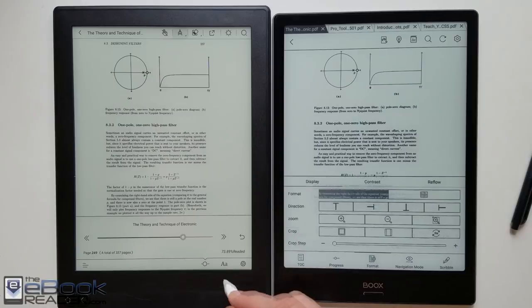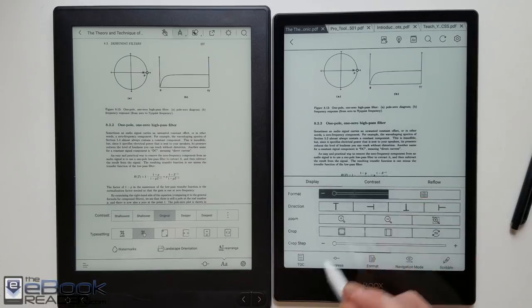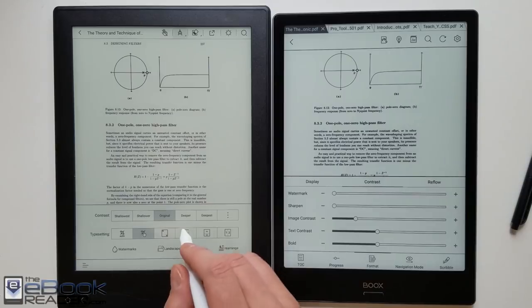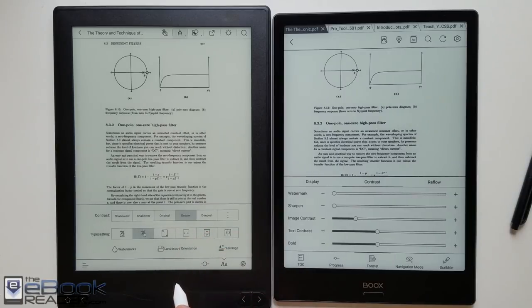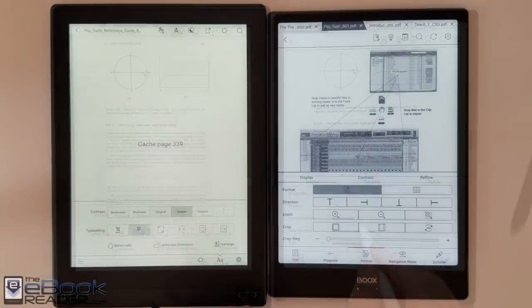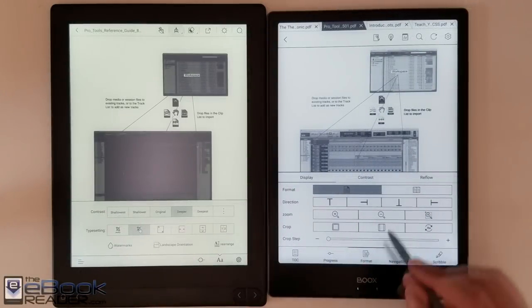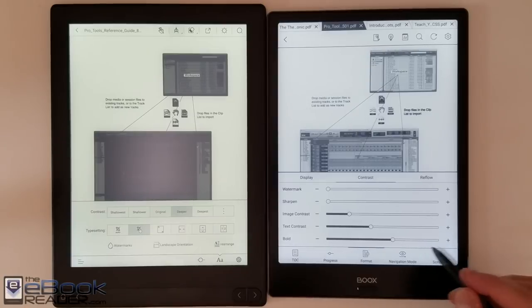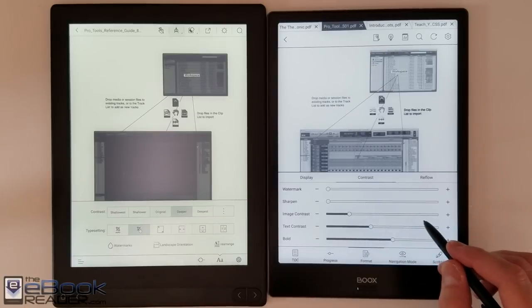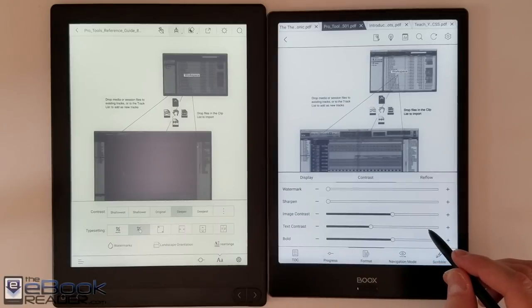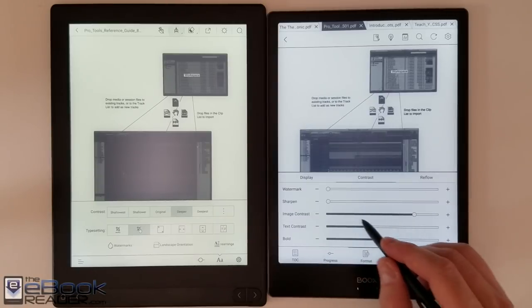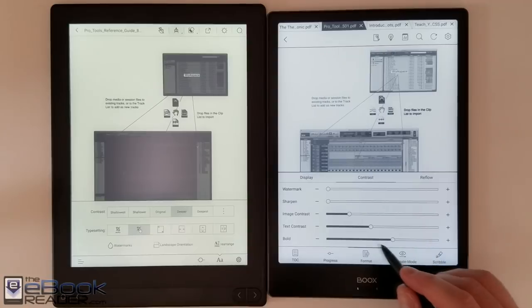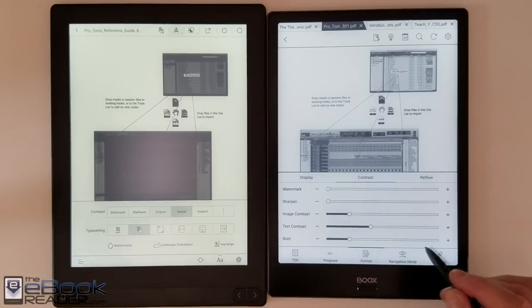So the PDF apps have a lot of same features. Again though the Onyx just does everything better. Right here we have the contrast adjustment tool. When you're using it on the Likebook it'll adjust everything. So images and text get really dark. Just using one notch up it makes images almost impossible to see. Whereas the Onyx you have a separate adjustment for image contrast and text contrast and even still you have to pretty much max out image contrast before the images go dark.